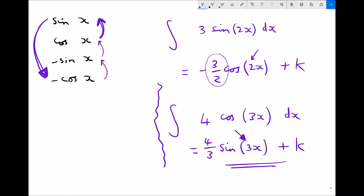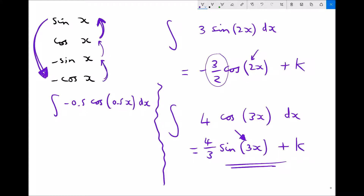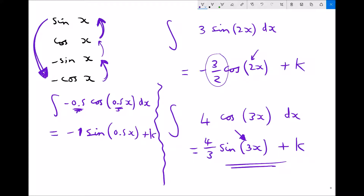For one more example, if we do the integral of minus one half cos one half x dx, we know that minus cos integrates to minus sin. So we're going to get minus sin, and one half x remains intact. But we need to divide our original coefficient of one half by the coefficient of x inside the brackets, which is also one half. Well, one half divided by one half is just 1, and we also need to remember to include our constant. Simplifying this, we get minus sin one half x plus k.